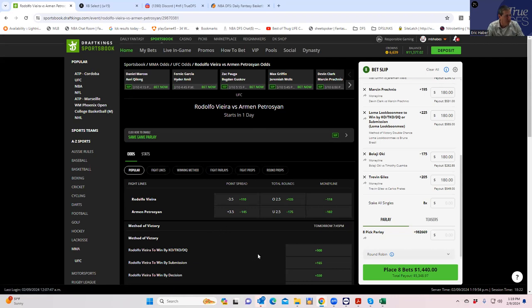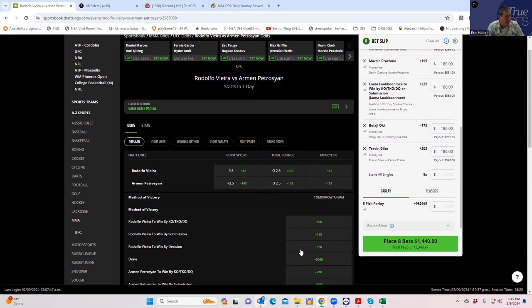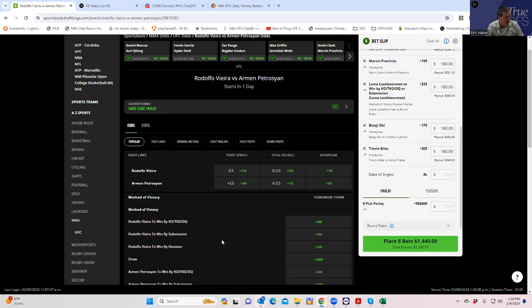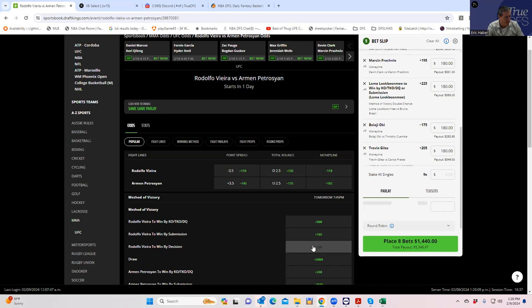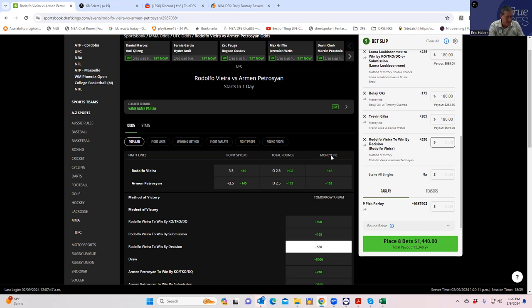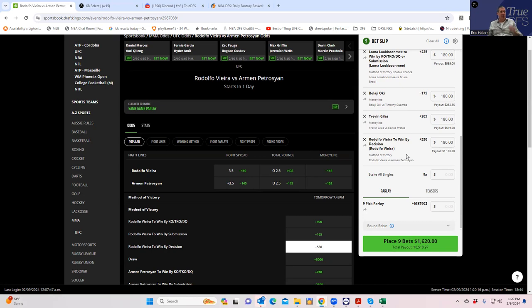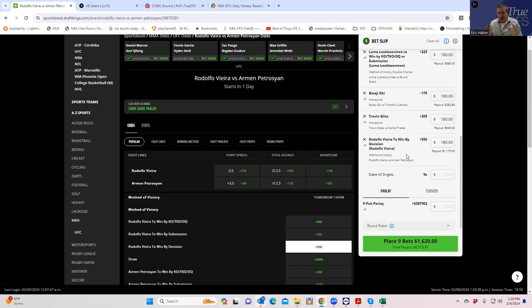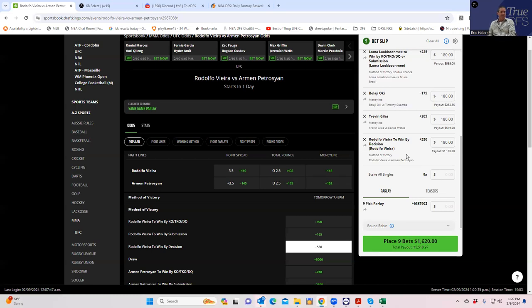Do we want to pick a method of victory? Well, of course, we have to take Vieira by decision, right? Because apparently, the only way he's going to win is by submission. So we'll take Vieira by decision. Plus 550 for 180. Now, again, remember what we're doing here. We're not saying what's most likely to happen. What's most likely to happen is either Petrosian gets a decision win because of striking or Vieira gets a submission. So those two things are the most bet options, which means they're probably the most overvalued.